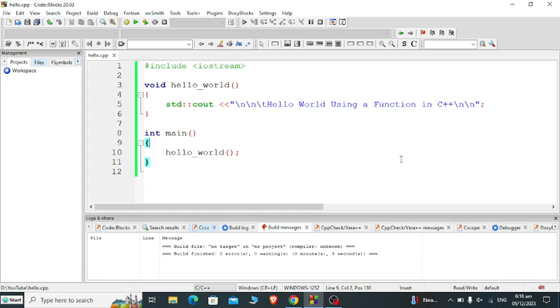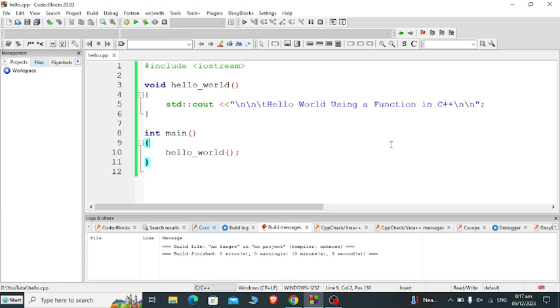Hi there everyone, welcome to my channel. In this video I will teach you how to write a Hello World program using a function in C++ programming language. Before we start, I would like to thank all my viewers, silent viewers, and supporters for watching my videos. If you are new with my channel and like this video, please hit the like button, don't forget to share, and support my channel by clicking the subscribe button. Let's begin.